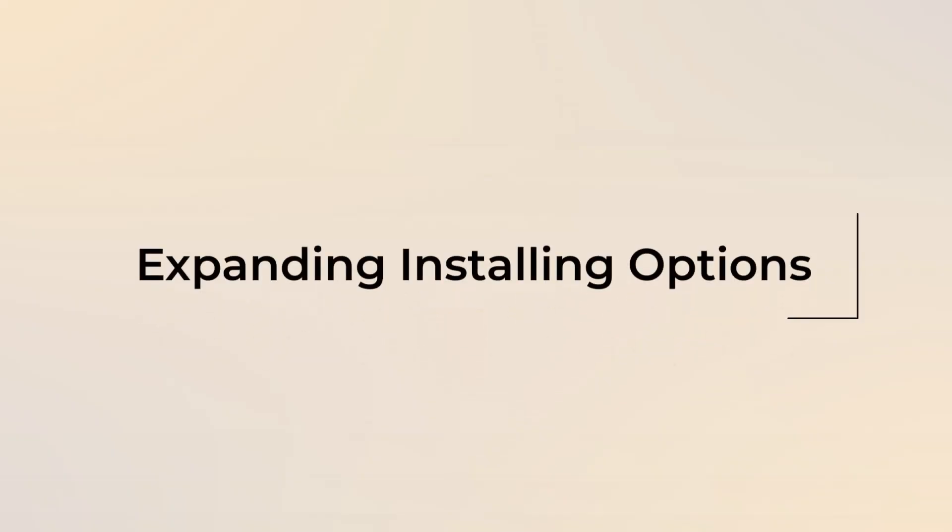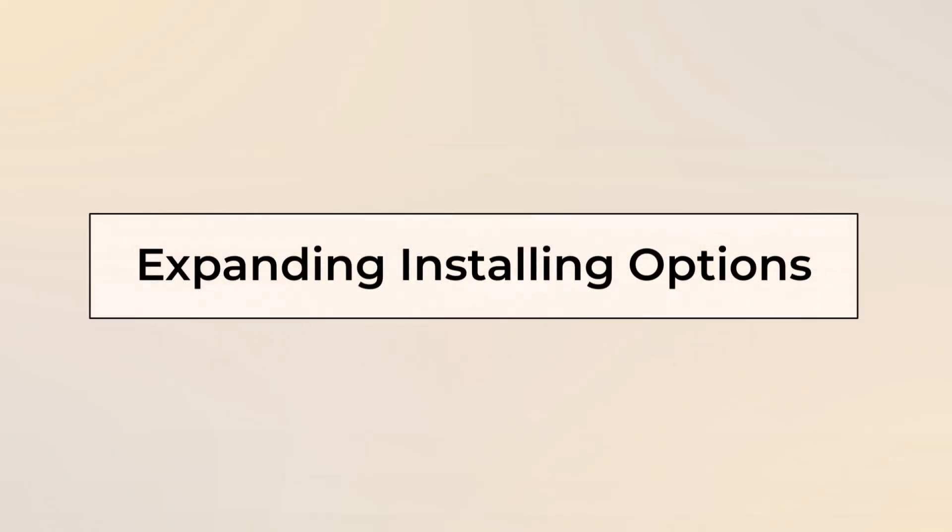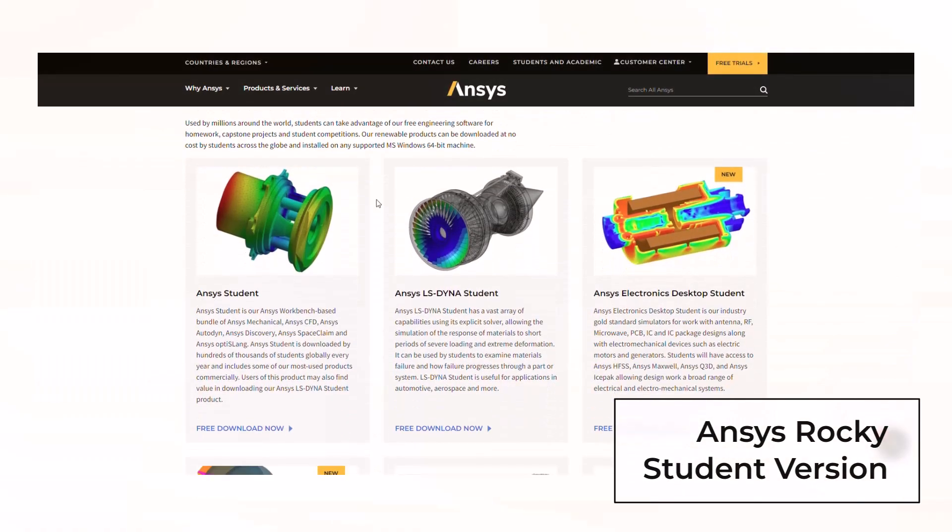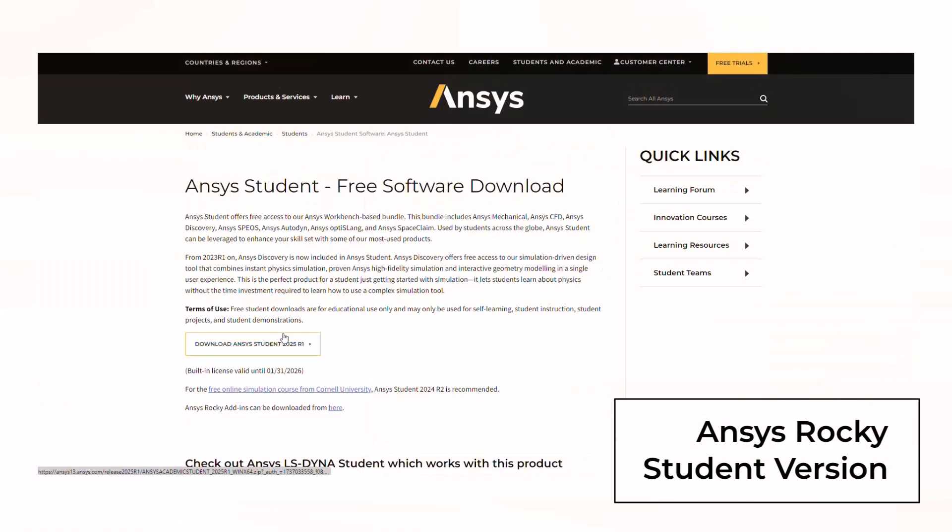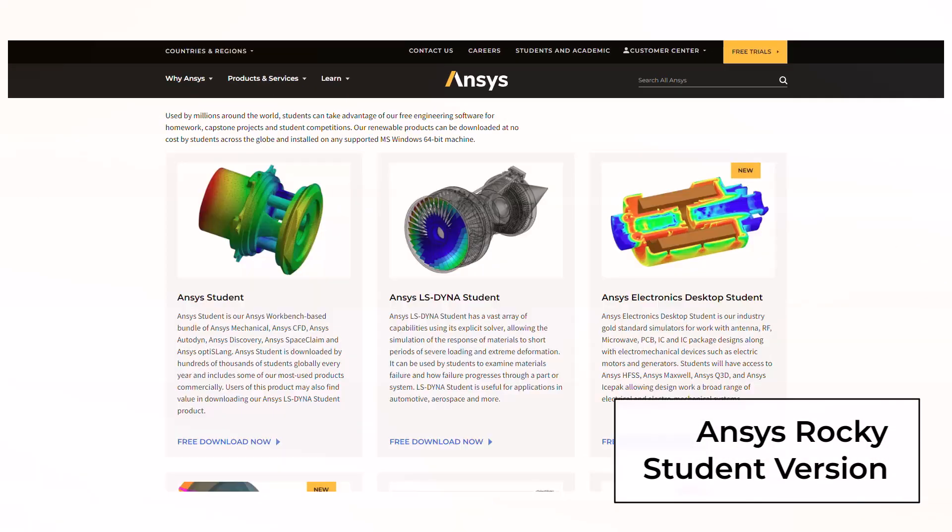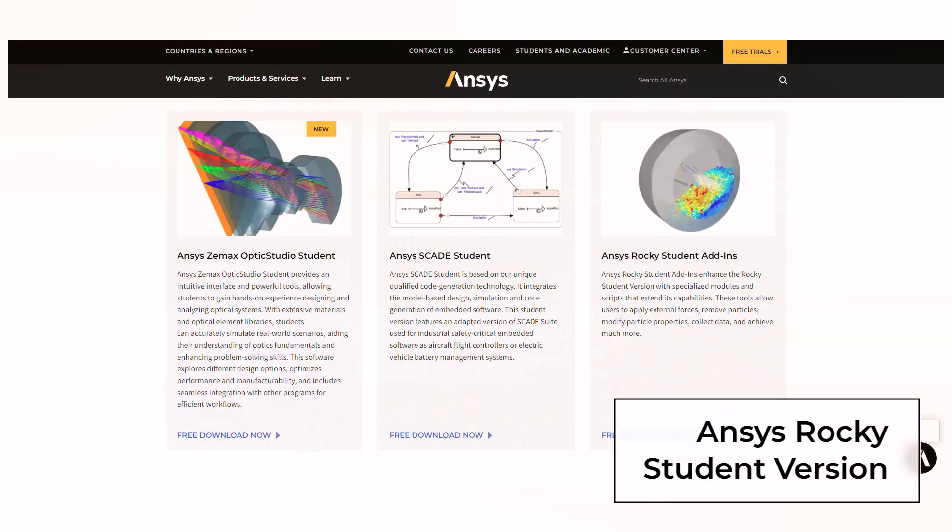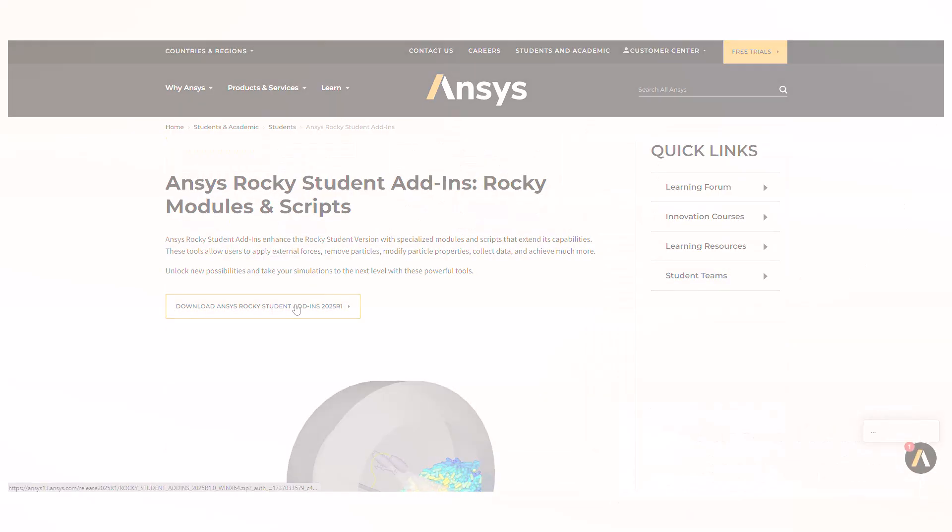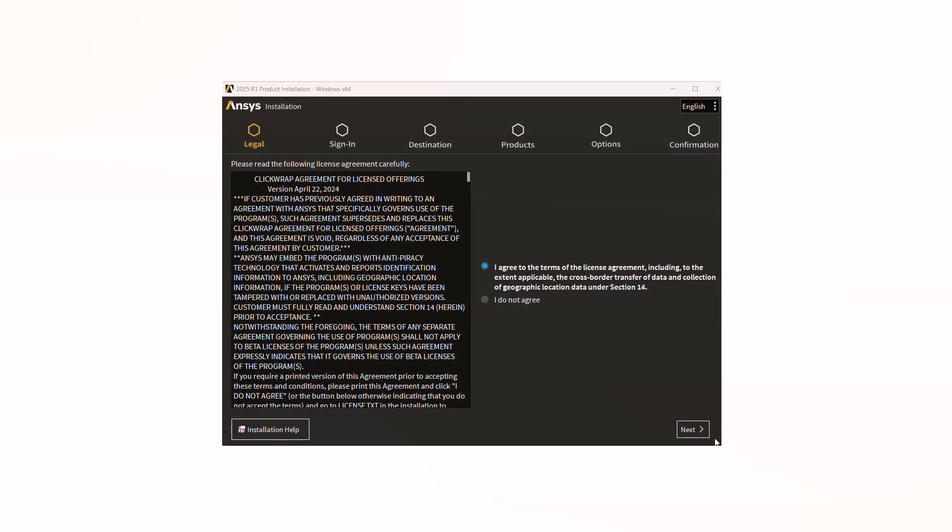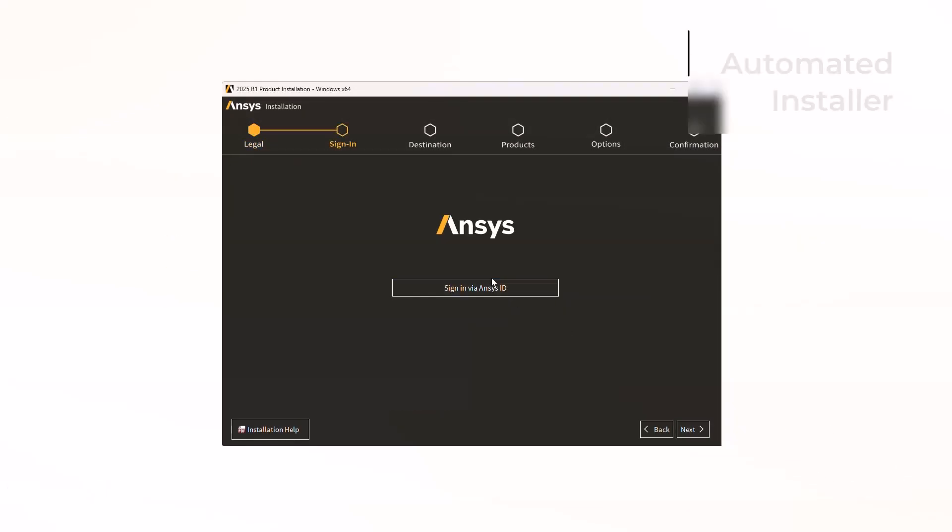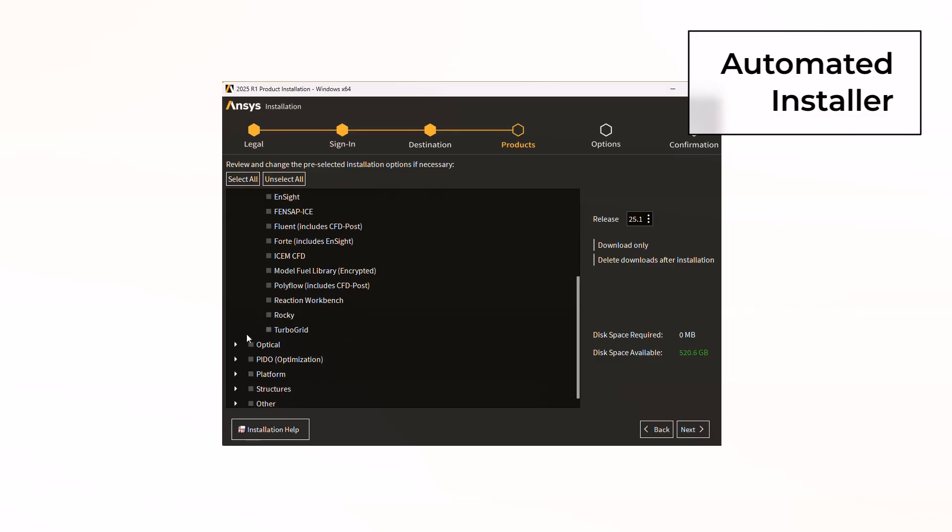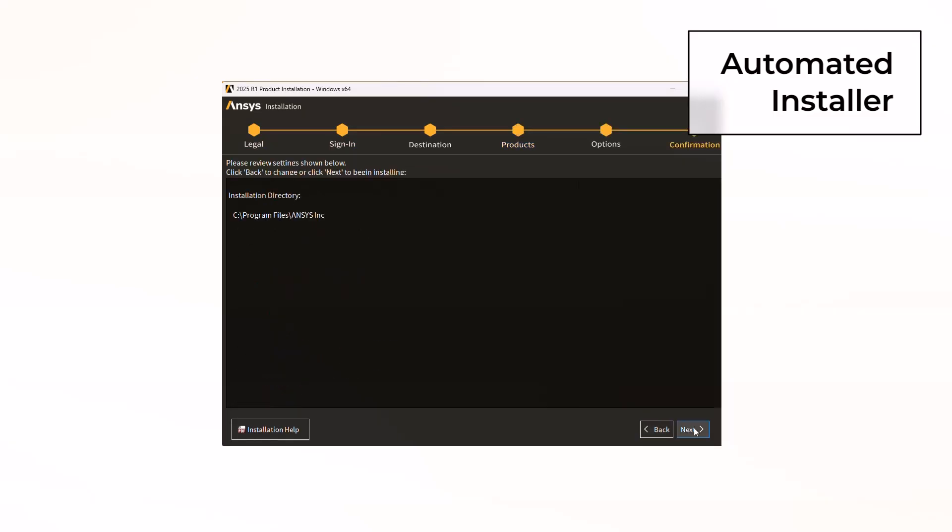And to finalize, here is what's new in expanding installation options. Rocky Student, a free DEM simulation software license to students at all levels, is now available. Ansys Rocky has been integrated as part of the standard automated installer to make its installation easier.